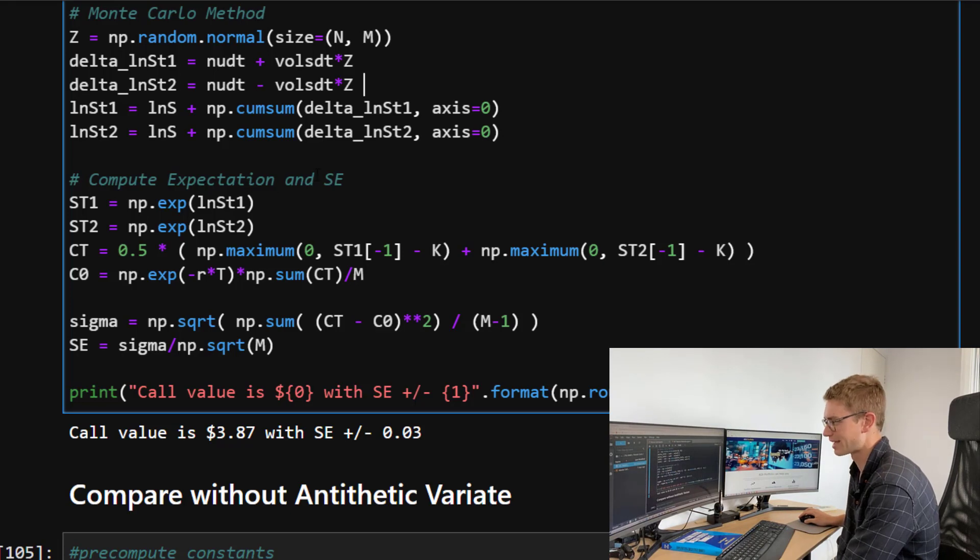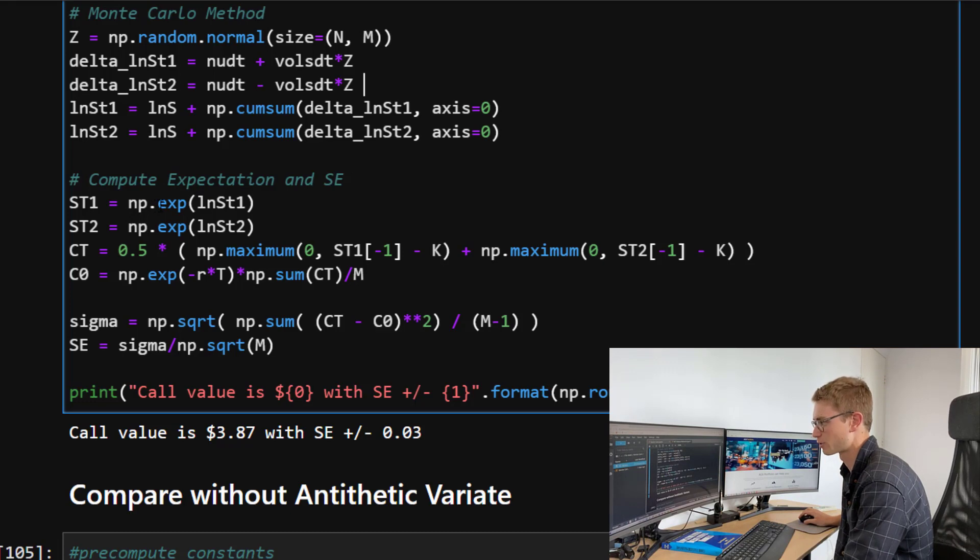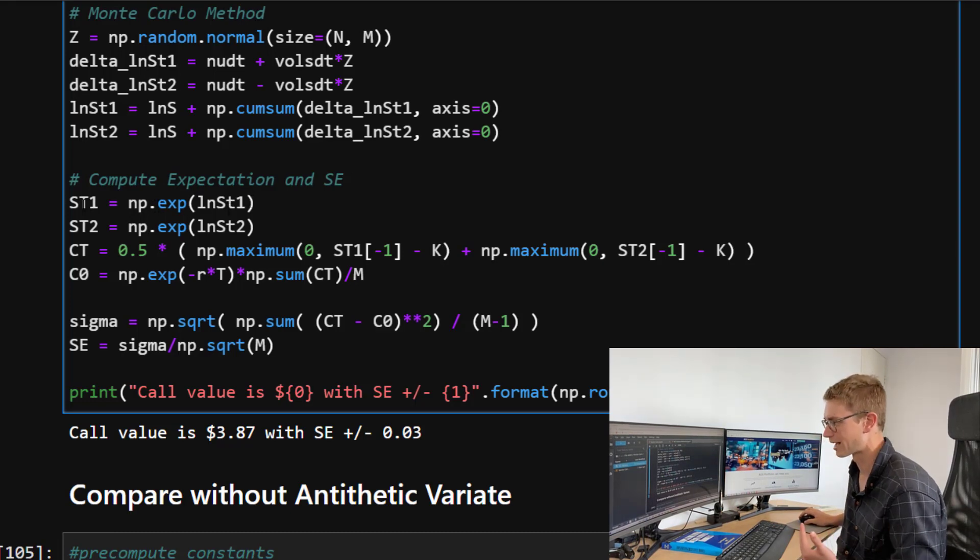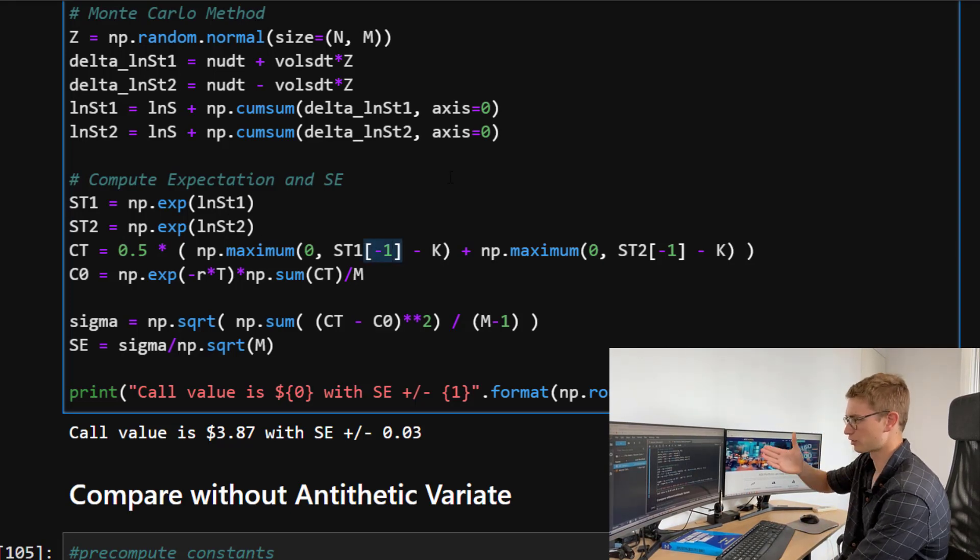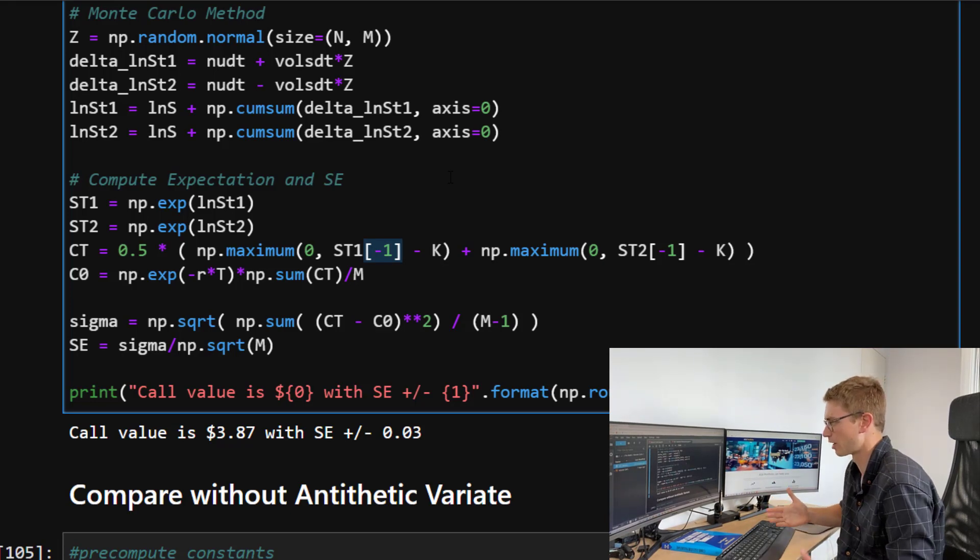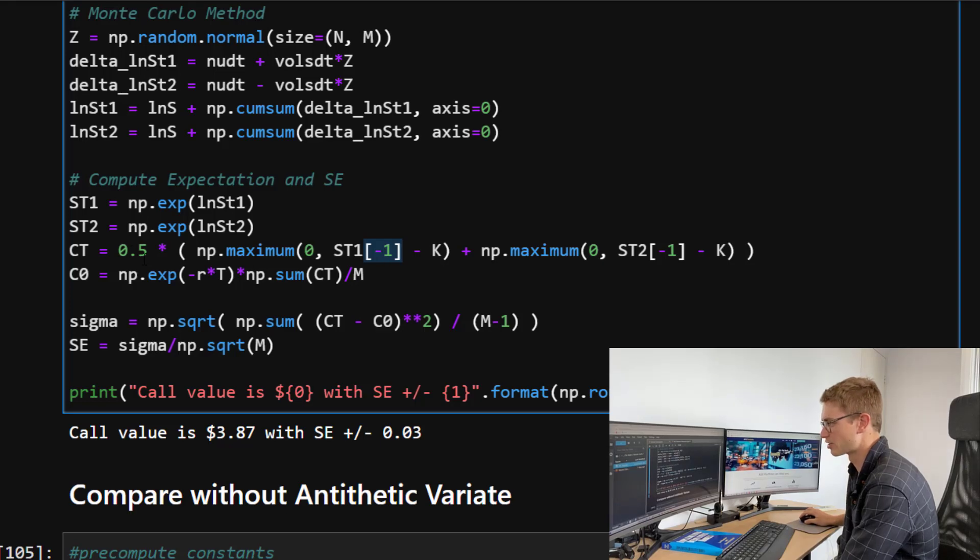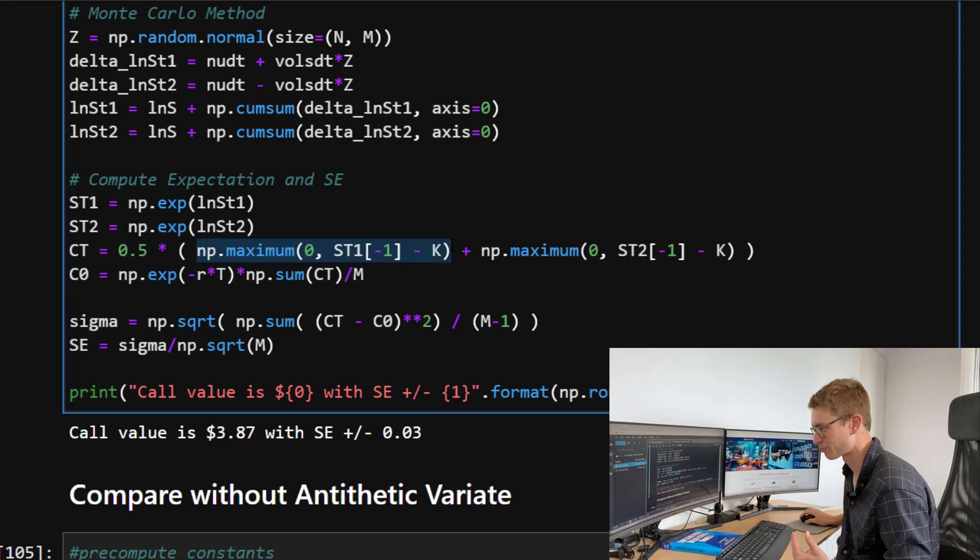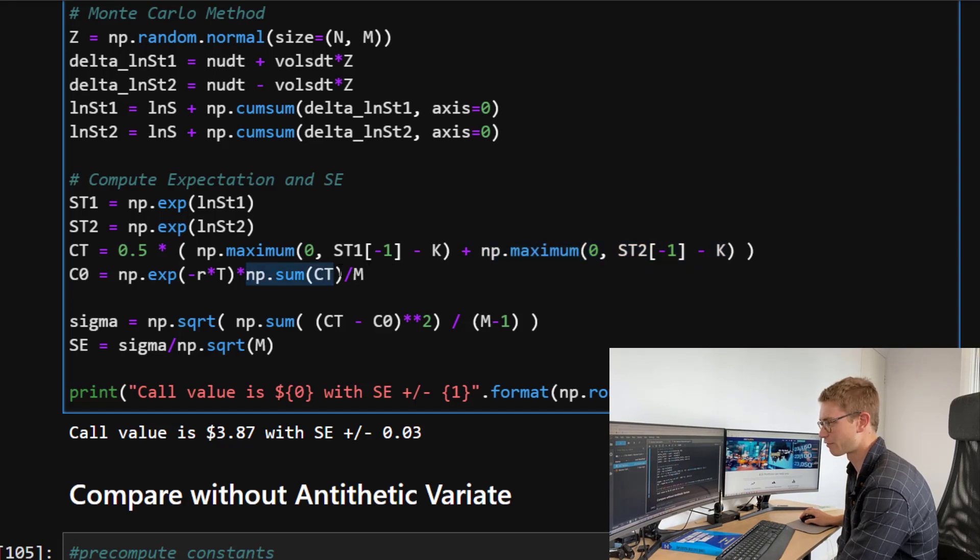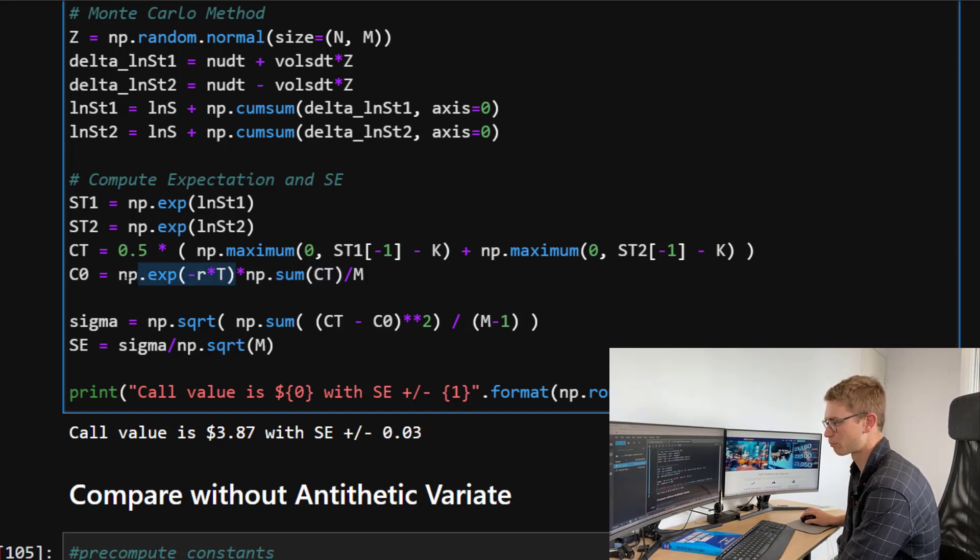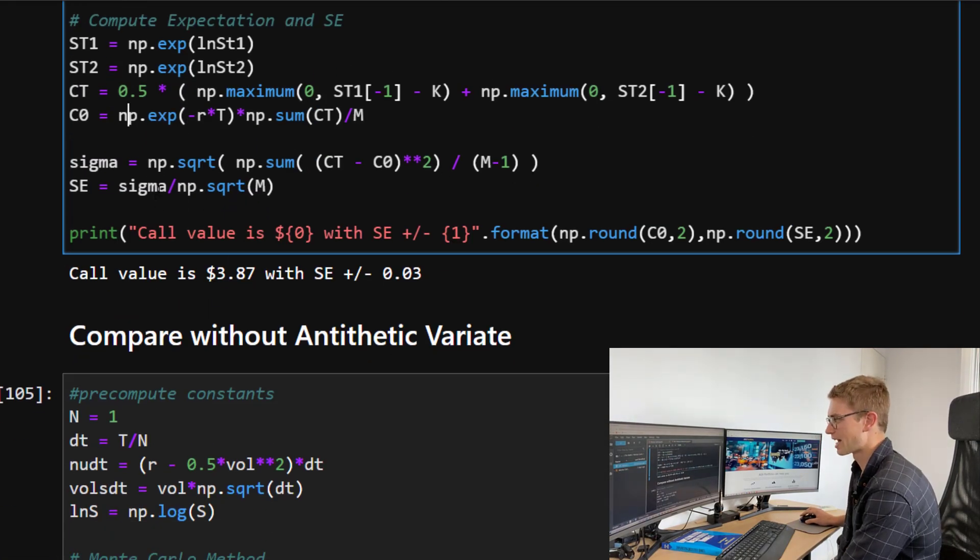So now that we have those paths, we're going to just compute the expectation. So for that, all we need to do is actually just get the exponential of that natural logarithm back. So we get the price ST1 and ST2. Then we're going to take the final row, so the final time step, which is in fact just this time, we only have the one column, the final time step. And what we do is we get the average of the ST1, the first contract price payoff, and then the second. So exactly the same as the last thing. Then we take the average of all those payoffs across the paths. So take the sum of the payoffs, divide by m and discount back to the present time.